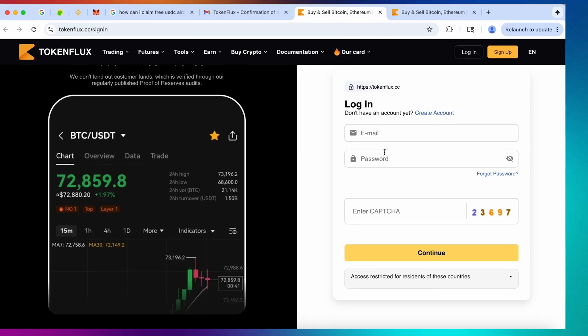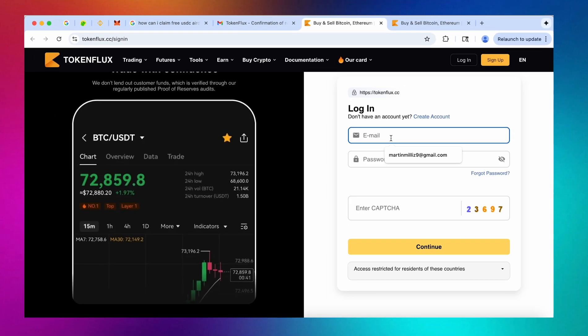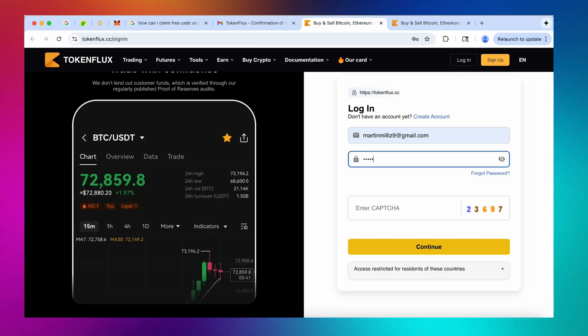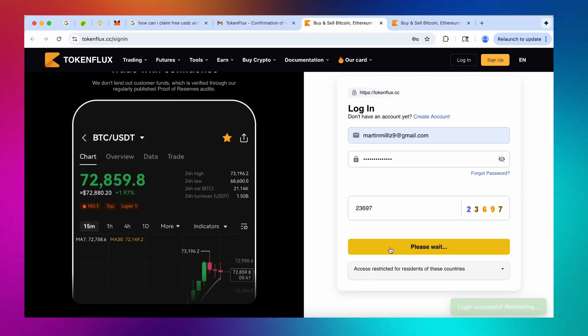So now as we have confirmed our email address let's quickly log into token flux in order to continue and let me just finish with the password here real quick and enter my captcha, just give me a brief second here alright 97 and let's hit continue.